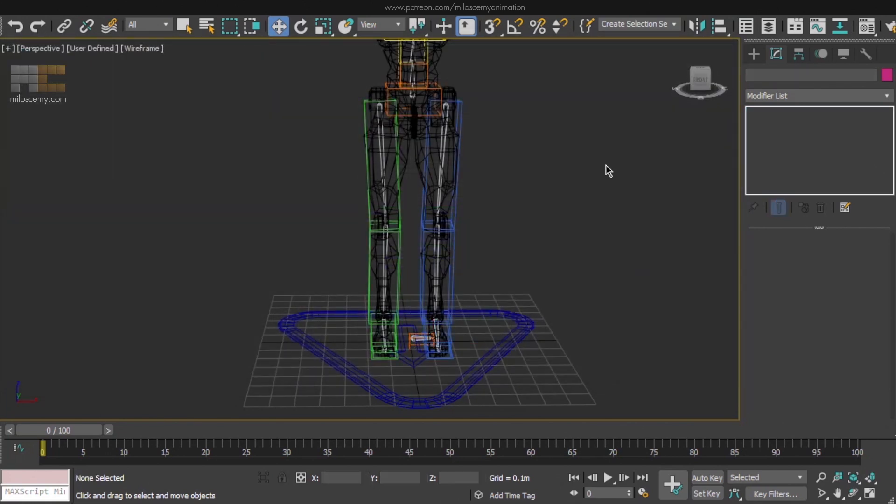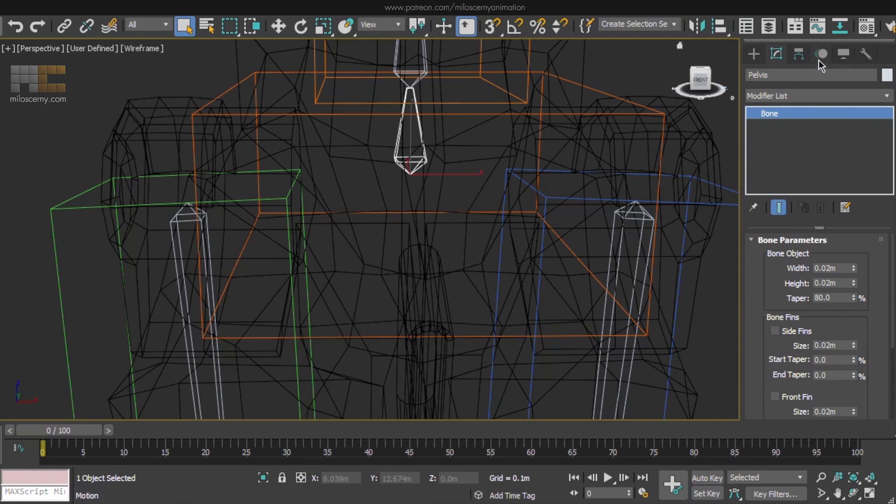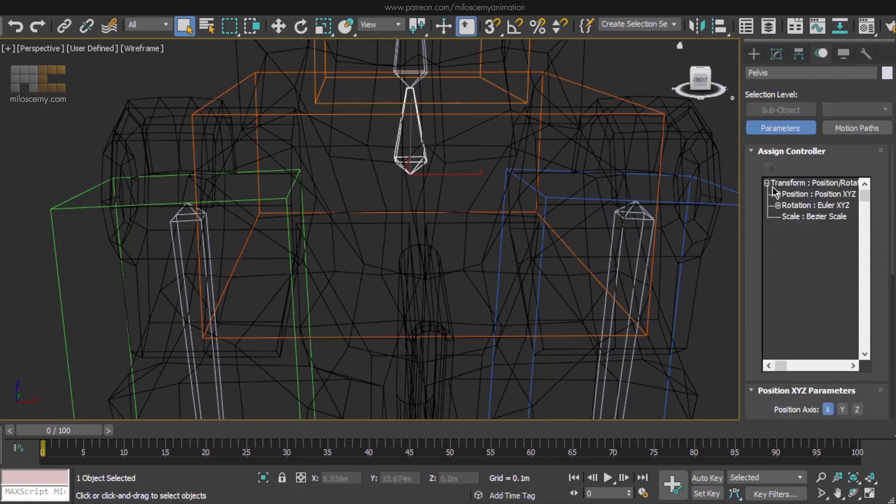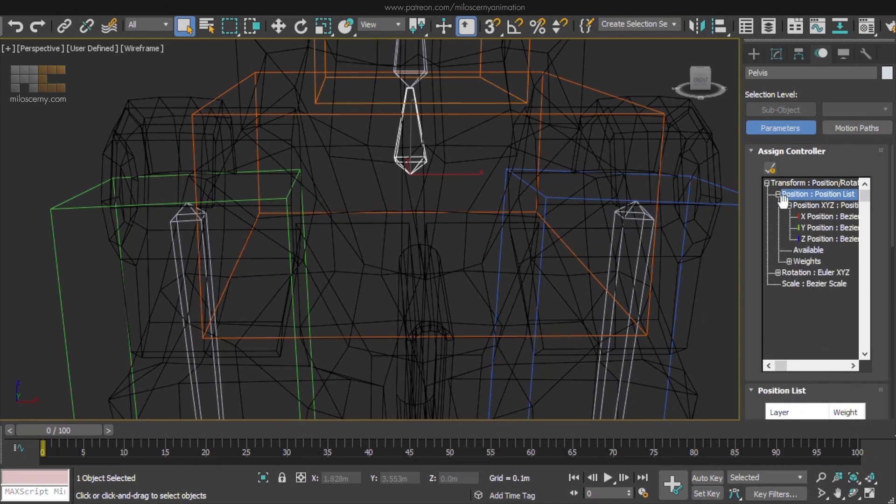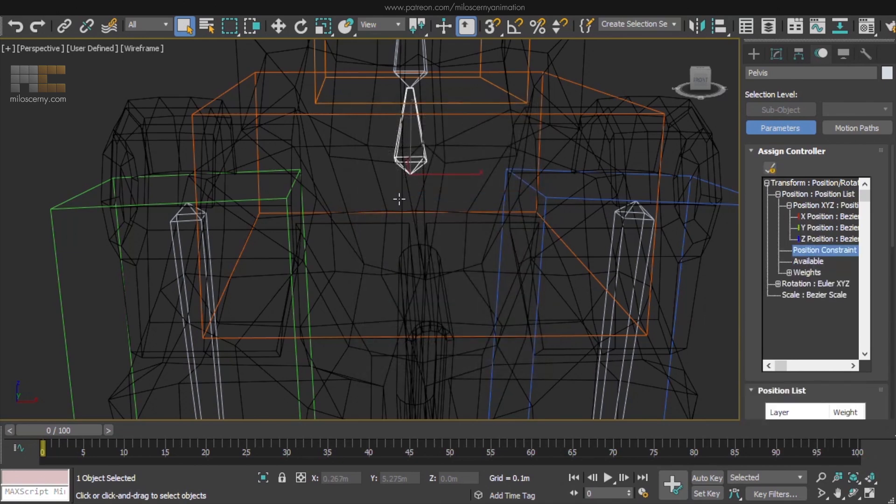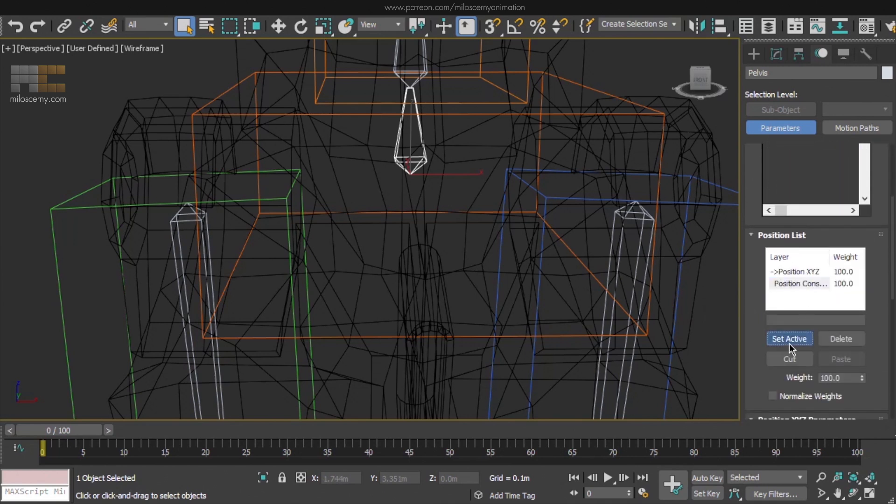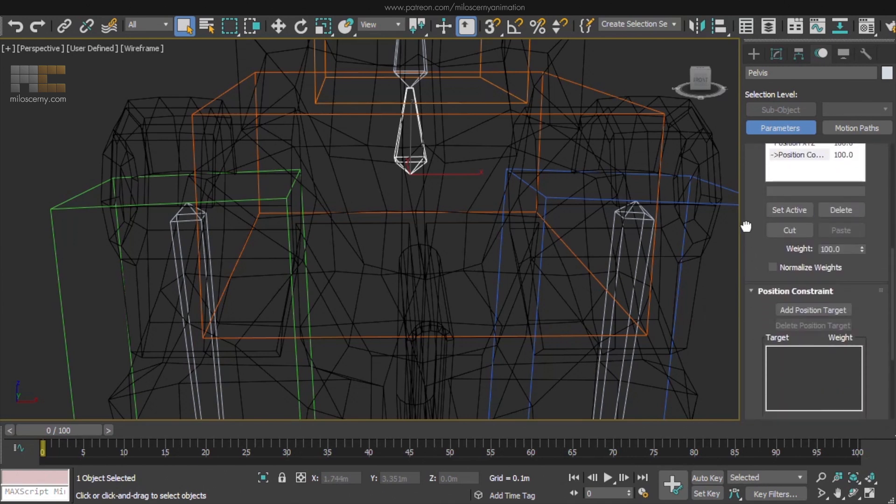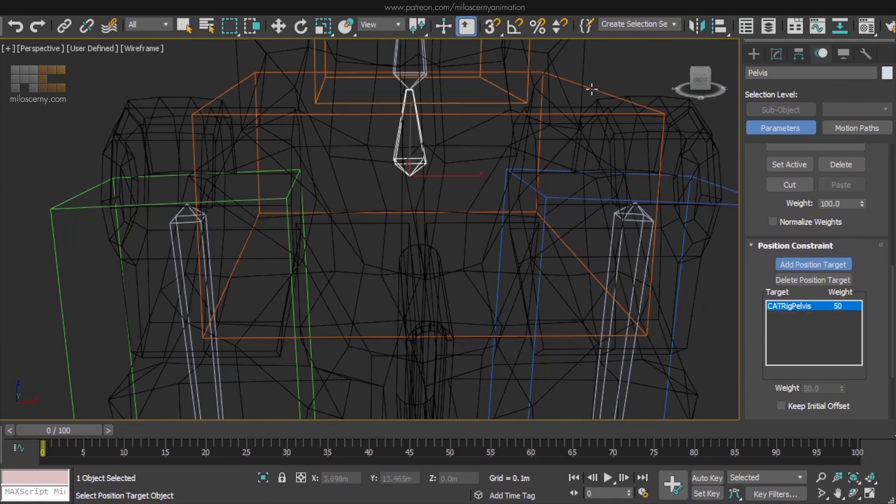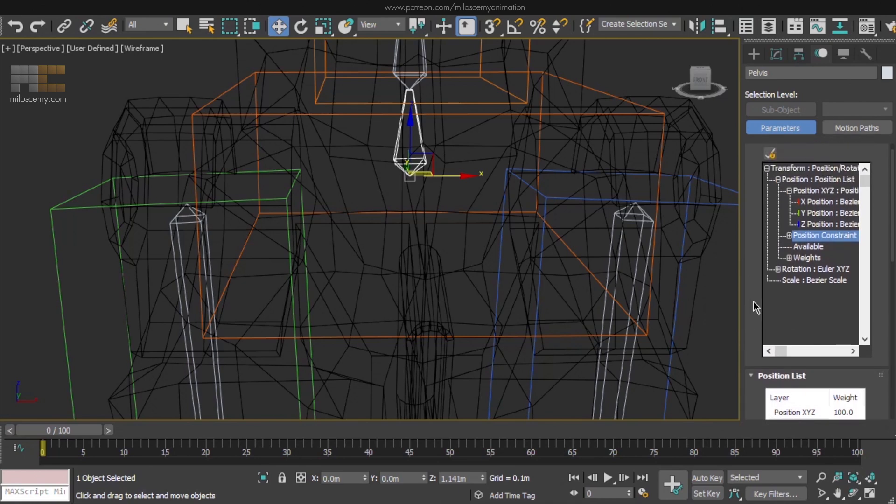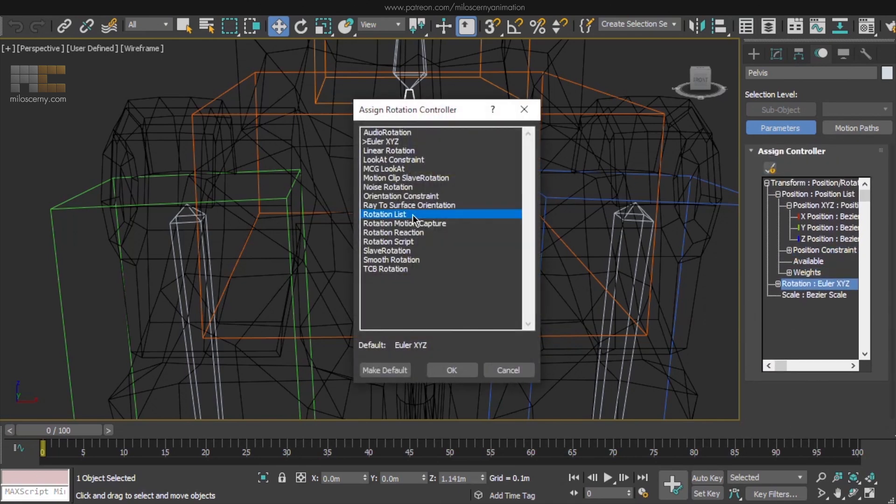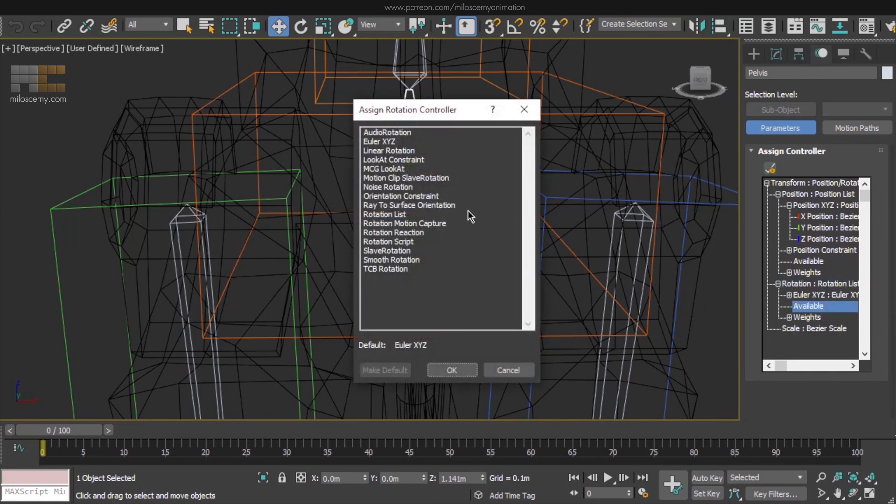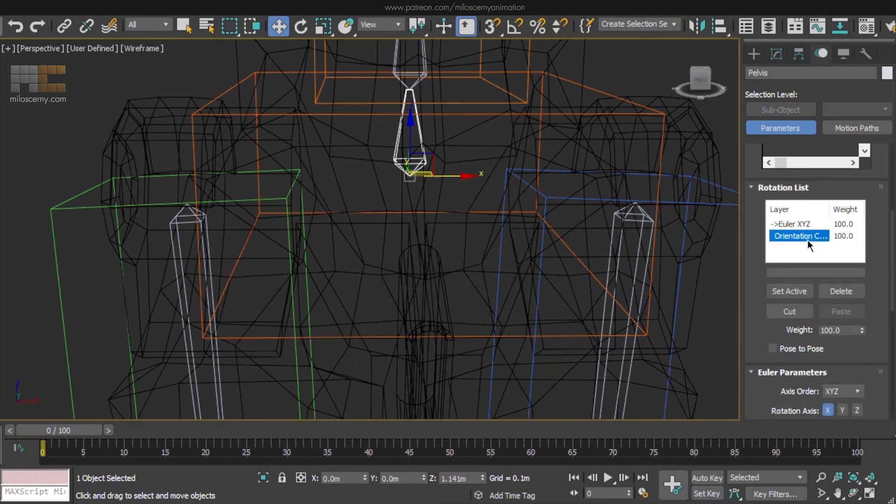Okay, now that the Max rig is created, we can start linking these bones to Cat ones. To do that, select one of the bones and in the Assign Controller rollout in the Motion panel, here for the position, add Position List Controller. And then click on Available and add Position Constraint. If it's not active, activate it in the list. And as a position target, add that particular Cat bone matching the one you are doing, in this case the pelvis. And then do the same for the rotation. Add Rotation List and Orientation Constraint. And add Orientation Target.